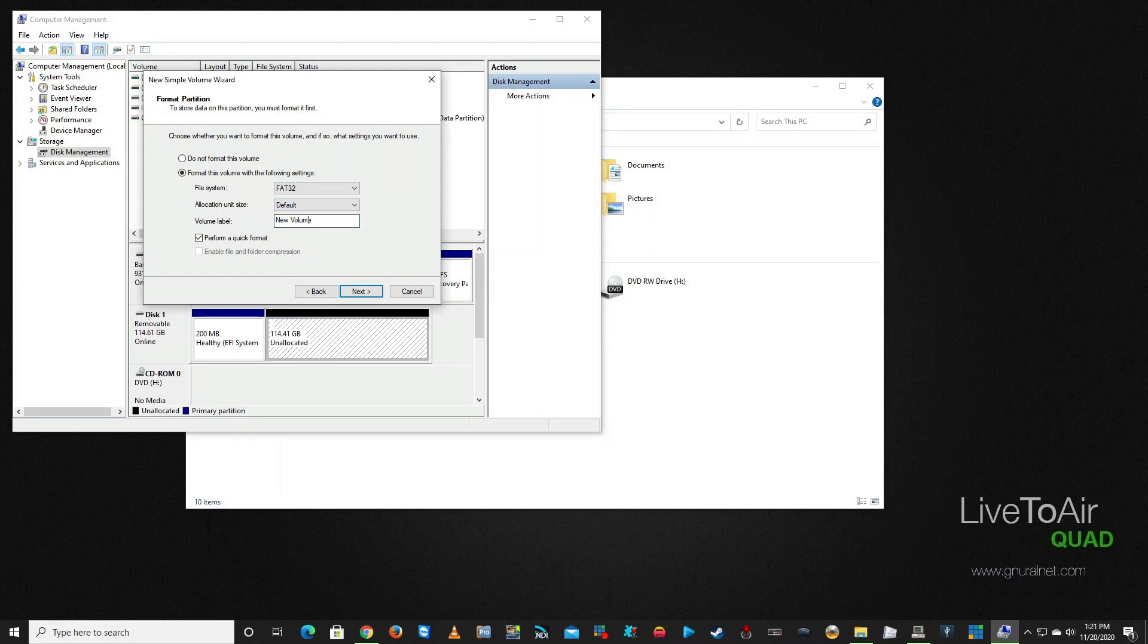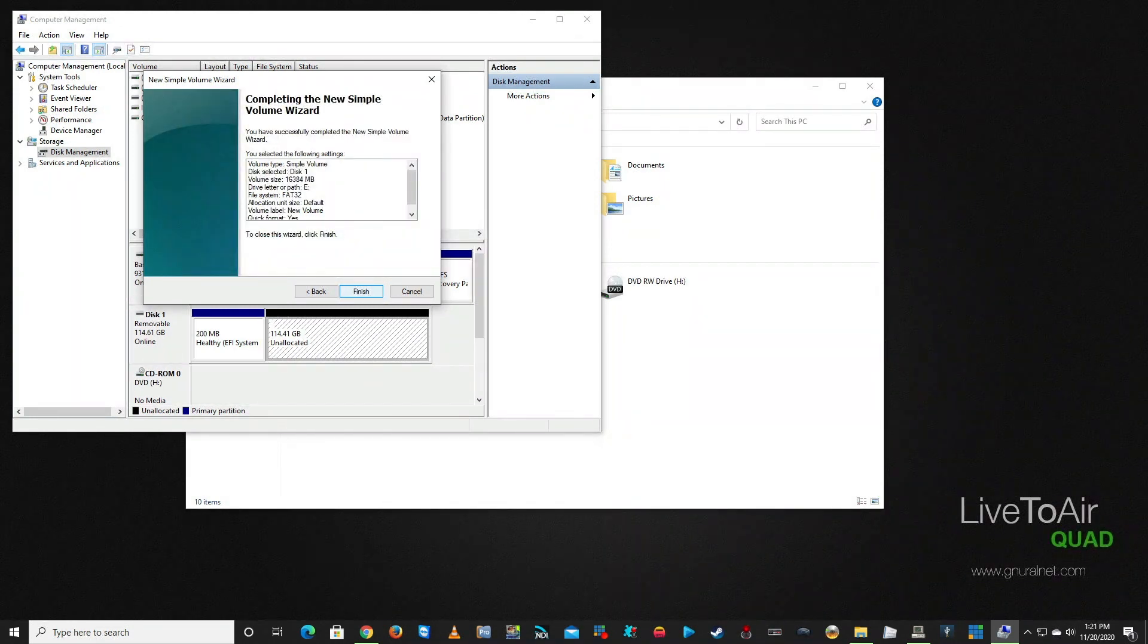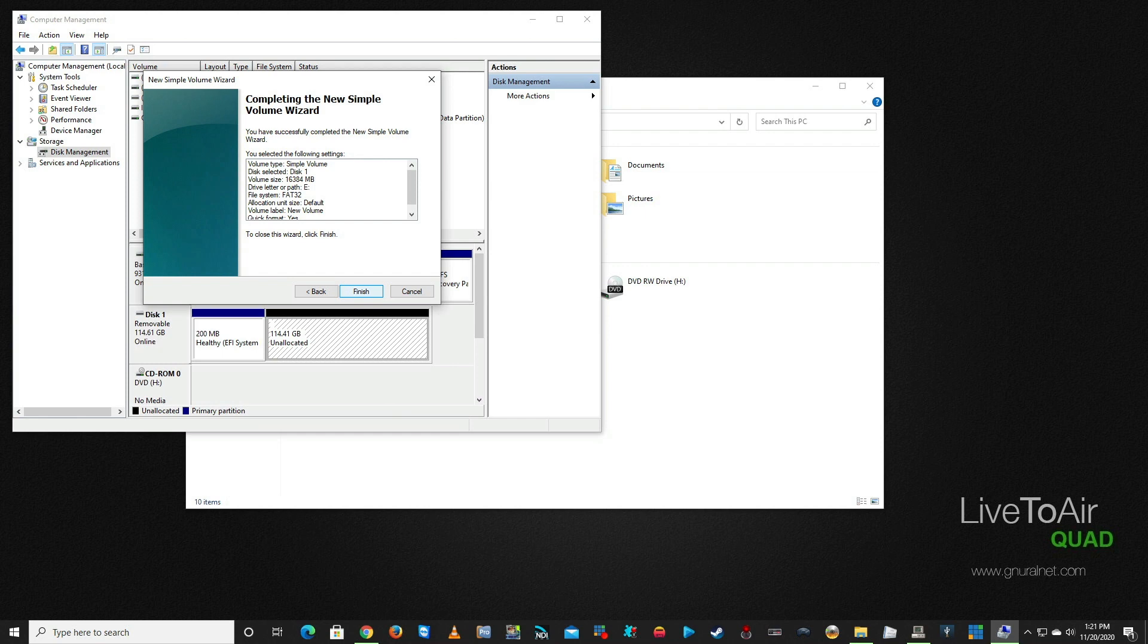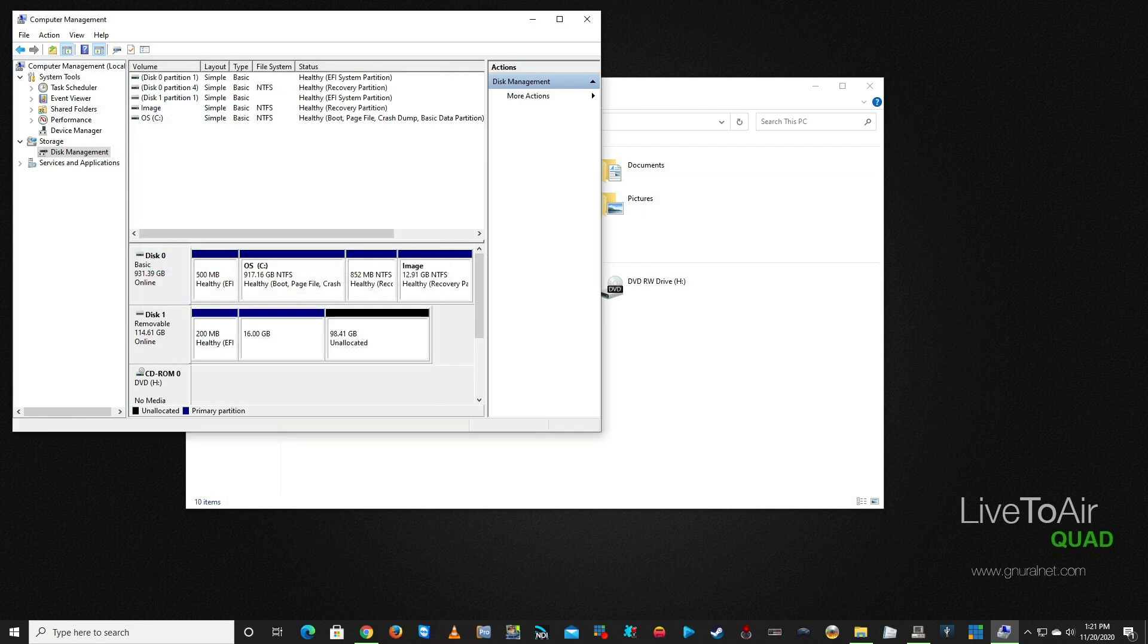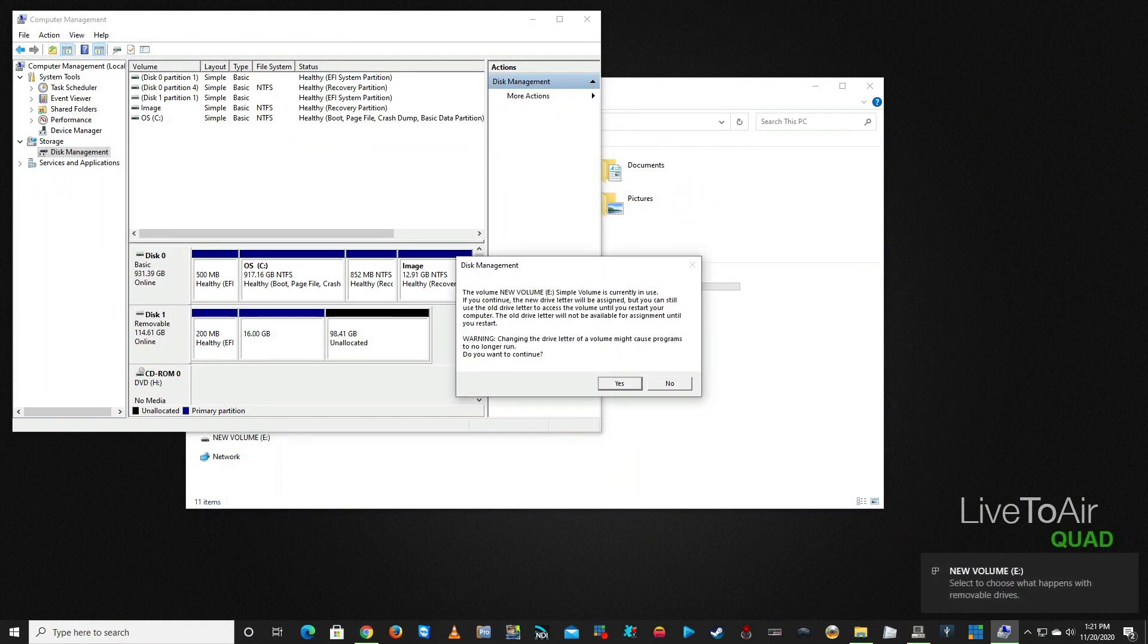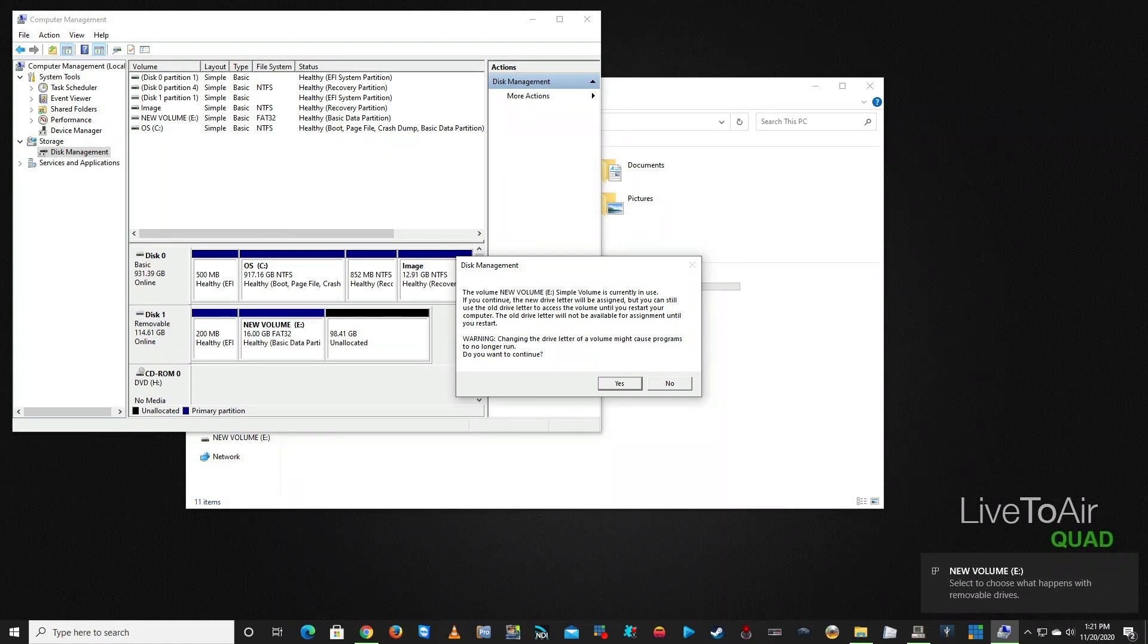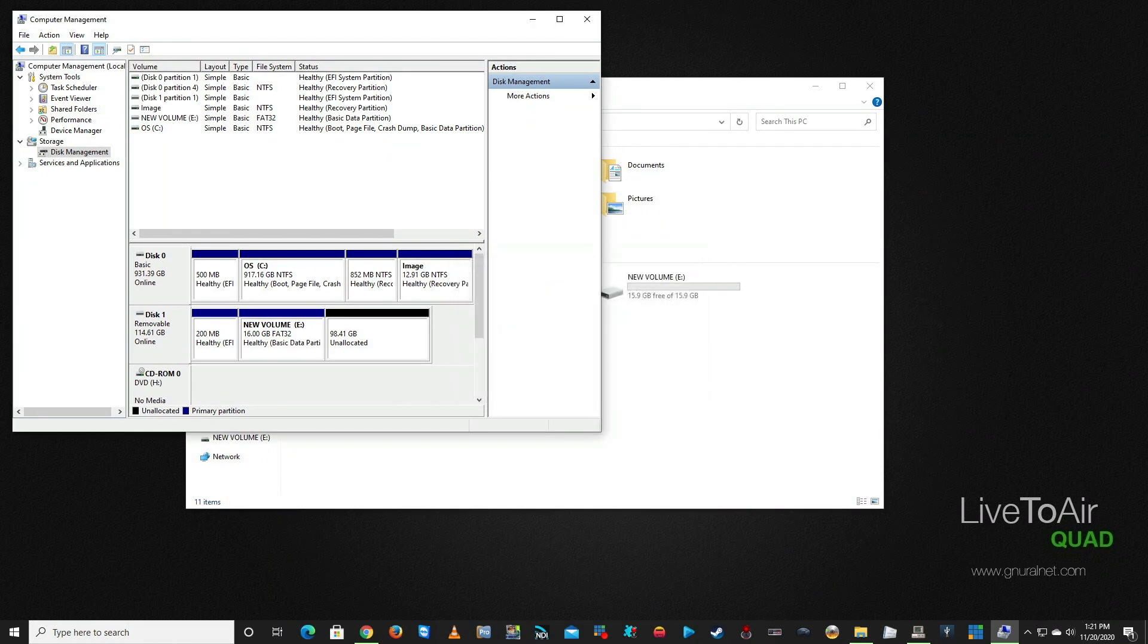For volume label, we can just leave it as New Volume—it doesn't have to be changed. We're going to do Quick Format and then we're going to click Finish. Now, as you can see, there's a new volume E and then there's unallocated space on the next.